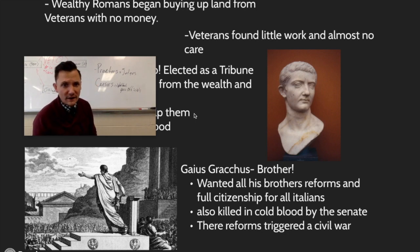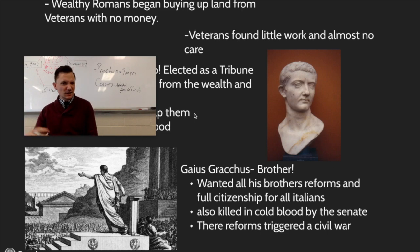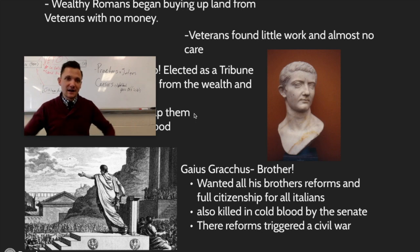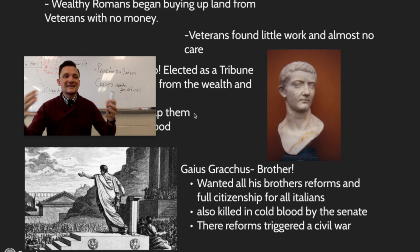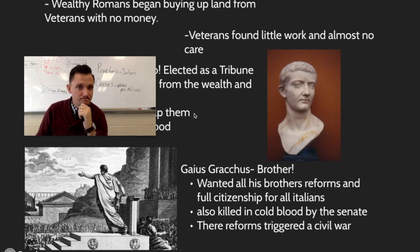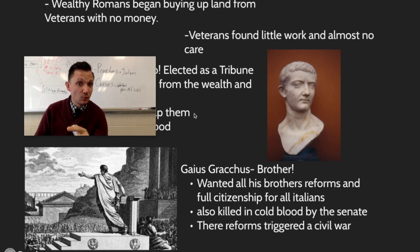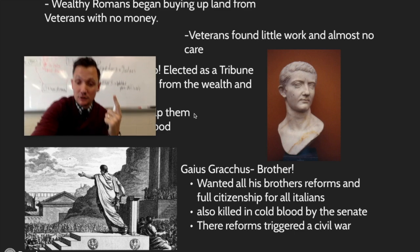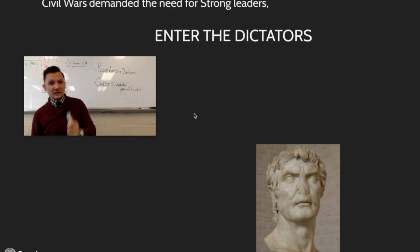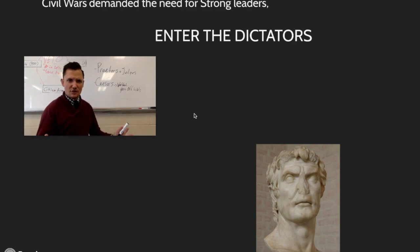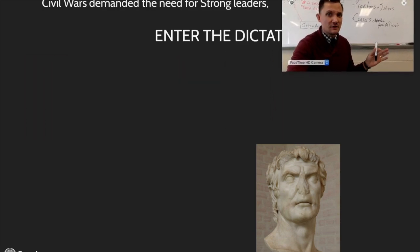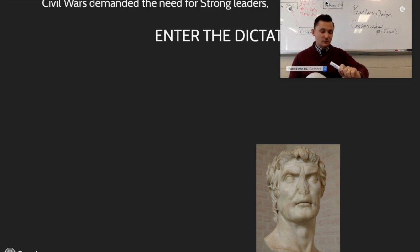A civil war is a war that happens in one country between two different groups — much like the one that we had. Civil wars demanded the need for strong leaders. Who comes in during times of war in the Roman government? That's right — the dictators. Enter the dictators. Who was the chief dictator that set the tone for the rest of the dictators that would follow?